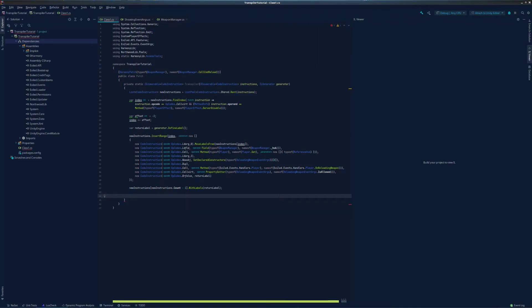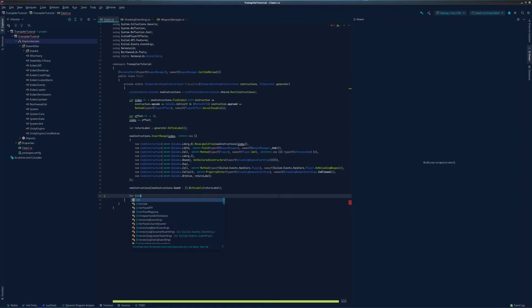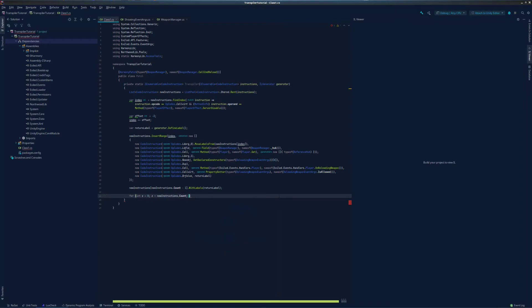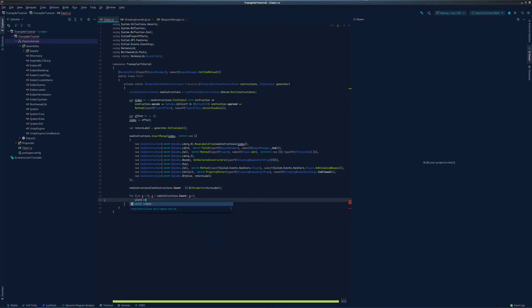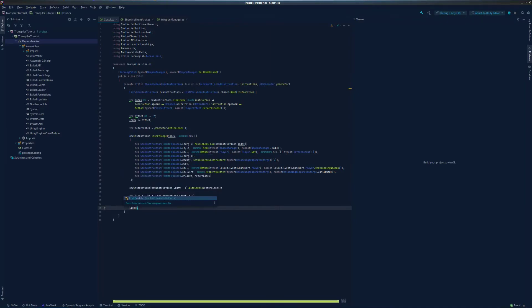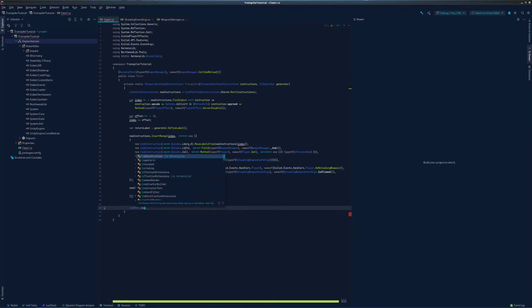So the last things that we need to do are tell the transpiler to actually return our modified code instruction. For that, we will do this. And then we go ahead and return our list of code instruction back to the pool, because we are done with it. And there you have it.